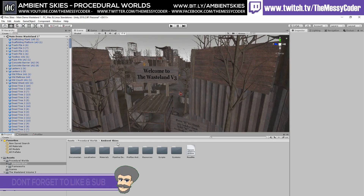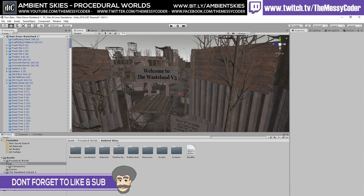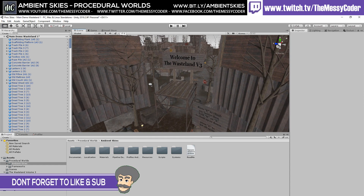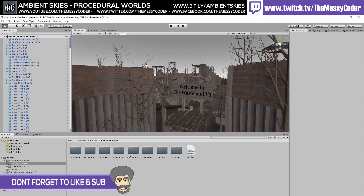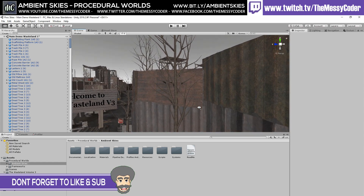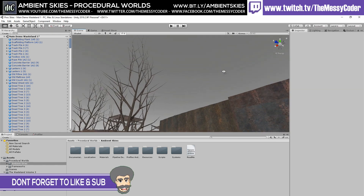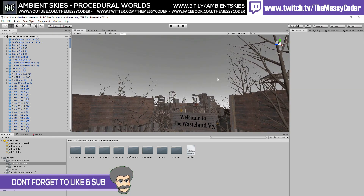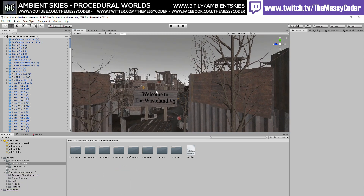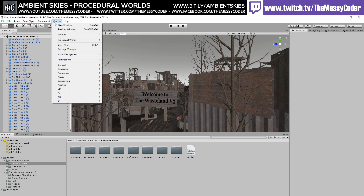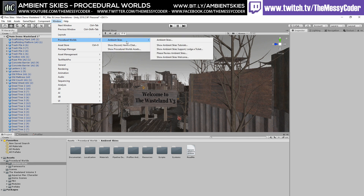Here I am inside Unity. I've imported in Procedural Worlds' Ambient Skies pack and I've also got in Wasteland Vol. 3 from Aquarius Max, which has just recently been released on the Unity Asset Store. It looks lovely, but as beautiful as the ground and all the buildings are, the sky's a bit dull and boring. Ambient Skies to the rescue! One thing I hate the most about Unity is having to worry about how to get lighting and skyboxes to look nice and pretty, so I was very excited to hear about Ambient Skies from Procedural Worlds.